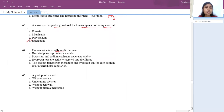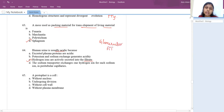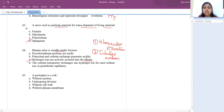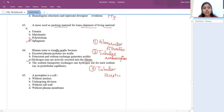Human urine is usually acidic because hydrogen ions are actively secreted into the filtrate. Urine formation has three steps: glomerular filtration, tubular reabsorption (glucose etc.), and tubular secretion. Hydrogen ions are secreted during tubular secretion to maintain pH. The answer is C — hydrogen ions responsible for the acidic pH of urine.